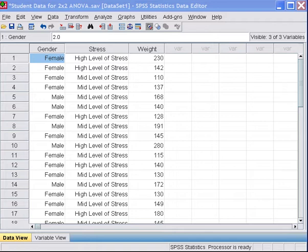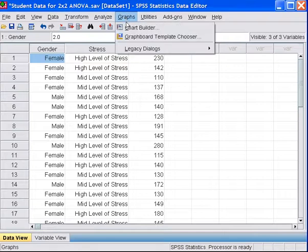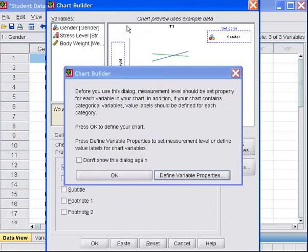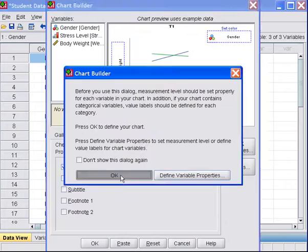For your factorial design, you'll want to view a graph of your data. To do that, click on Graphs, you can choose Chart Builder, say OK.